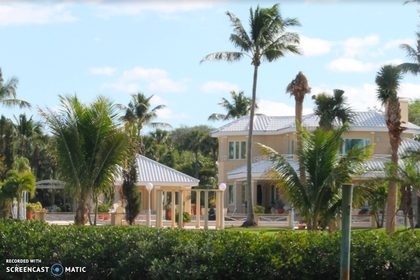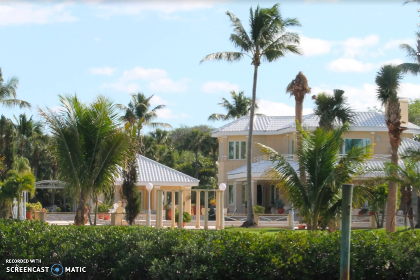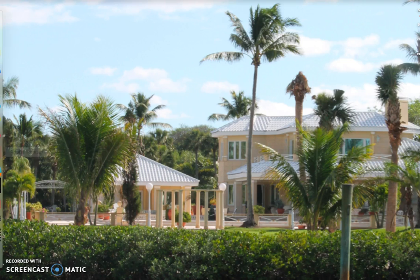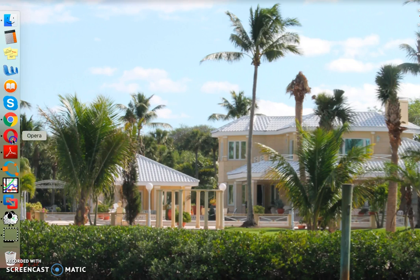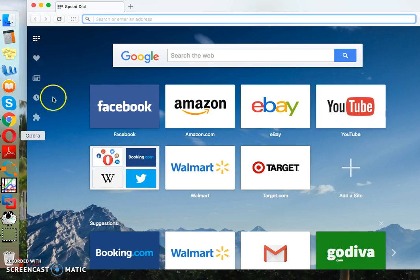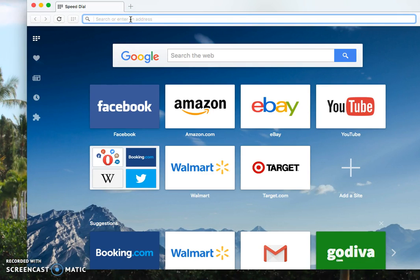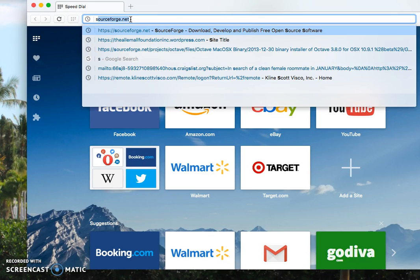In order to install GNU Octave on Mac operating system or Linux, we have two approaches: one basically through command line, the other one is through the installer or package installer. So in this video we will install GNU Octave through package installer. For that, let's open a browser and we'll go to SourceForge.net.